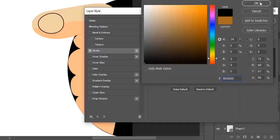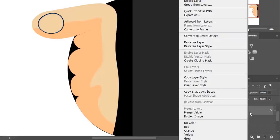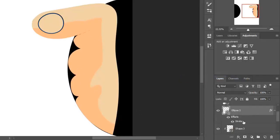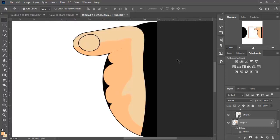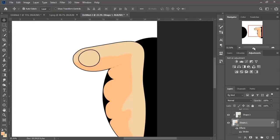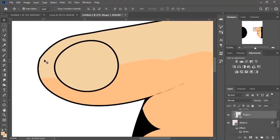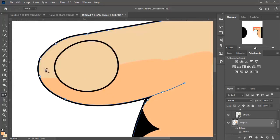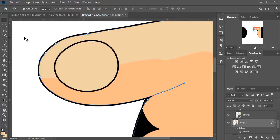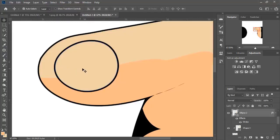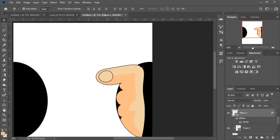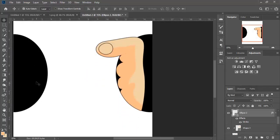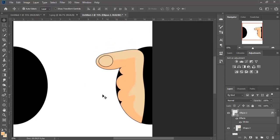We adjust the stroke size and make it black, then click OK to apply the changes. Right-click and select Copy Layer Style, then right-click again and select Paste Layer Style. We fix this place using the tool. That's good — now we fix this one as well. The shape is completed, and that would be all for this video. Thanks for watching and I'll see you in the next one.